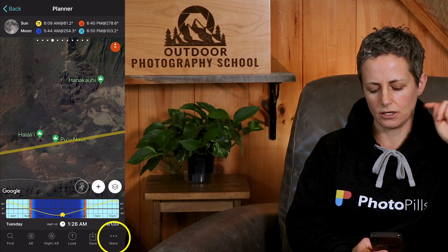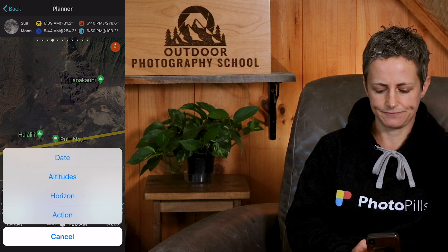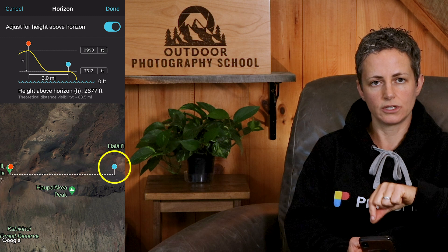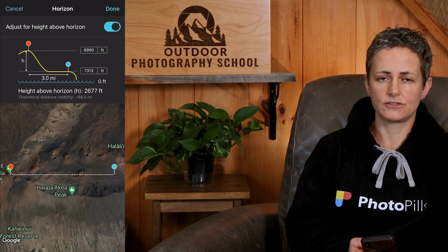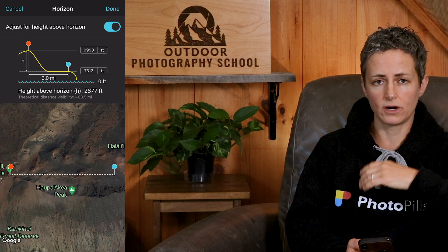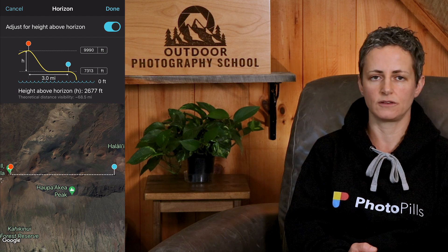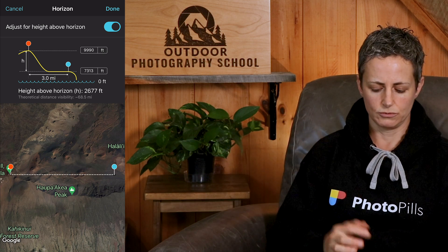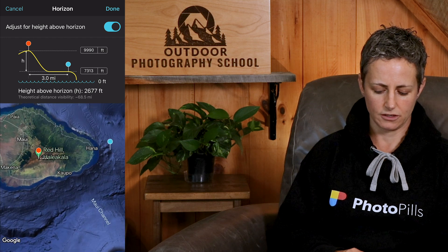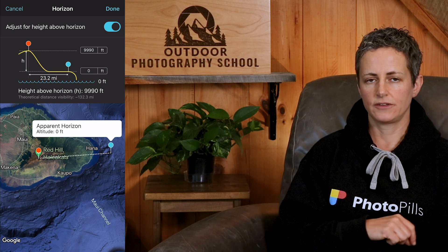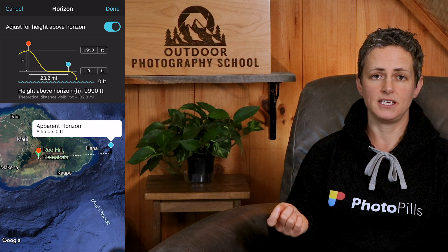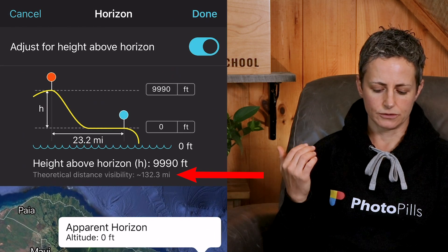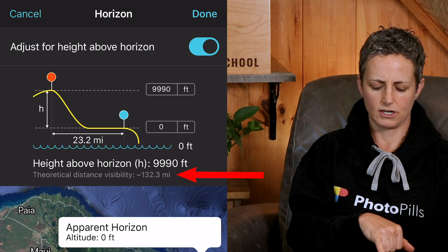To account for the altitude of our shooting location, click on 'More' at the bottom, then click on 'Horizon,' then click on 'Adjust for Height Above Horizon.' Now you'll see a little graphic appear and a blue pin will appear on the map. You can think of the blue pin as the horizon pin — you want to place it wherever you think the horizon should be, which is where the earth appears to touch the sky from your viewpoint. In our example, this would be the ocean, so I'm going to zoom out and put the blue pin towards the east in the ocean.